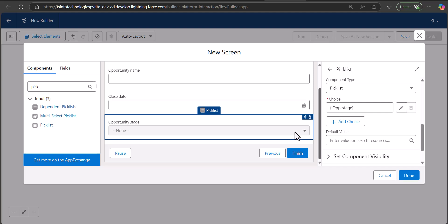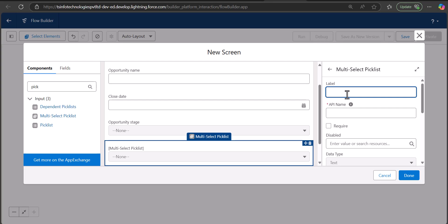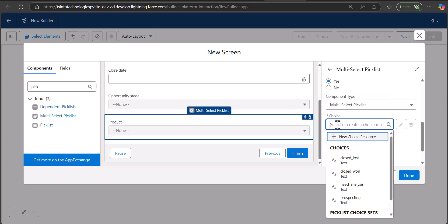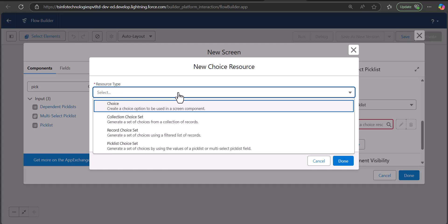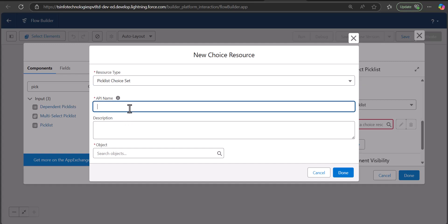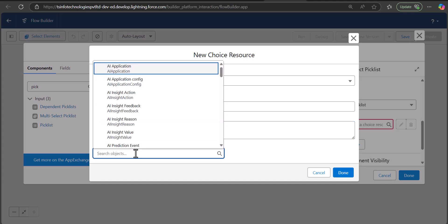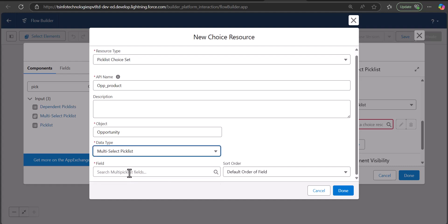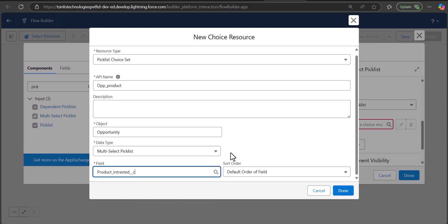In the same way we will add a multi-select picklist. Drag and drop the Multi-Select Picklist component to the screen region and enter its label and API name. For the choice, click New Choice Resource and select Picklist Choice Set — this is available for both picklist and multi-select picklist fields. Enter the API name as Opportunity Product, select the object as Opportunity, set the data type to Multi-Select Picklist, and map the field to Product Interested. Click Done.